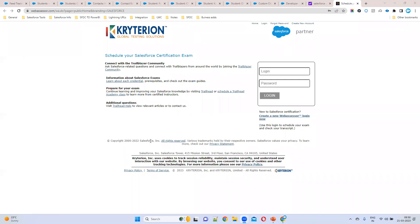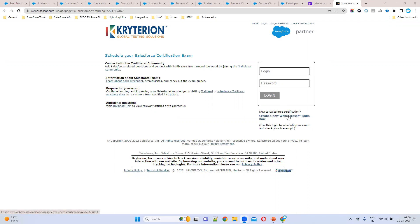If you want to plan for any Salesforce exam, you can use this URL. Once you open it, you can see login and password fields. If you already have an account, you can use login and password. If you are completely new to this exam, you have to create a new address and login — just click on 'Create New Web Assessor Login'.